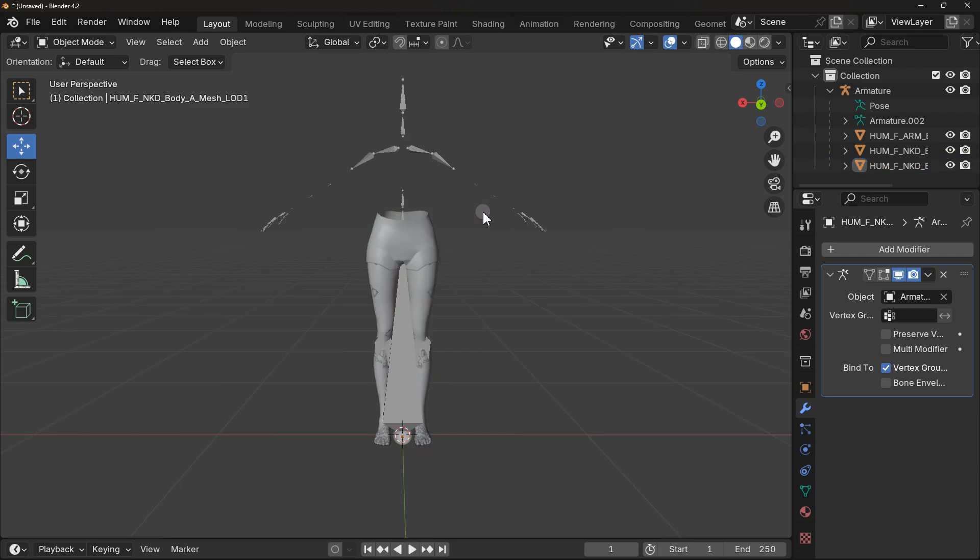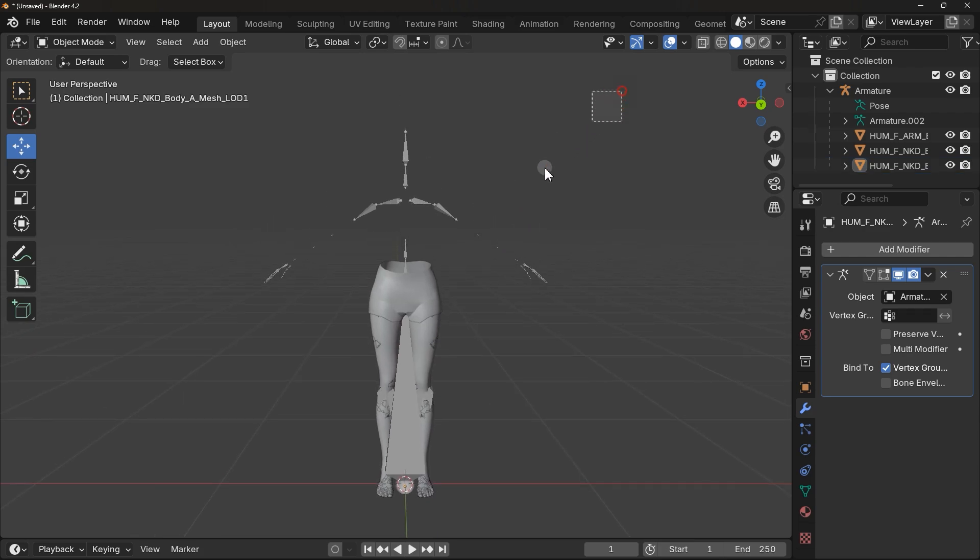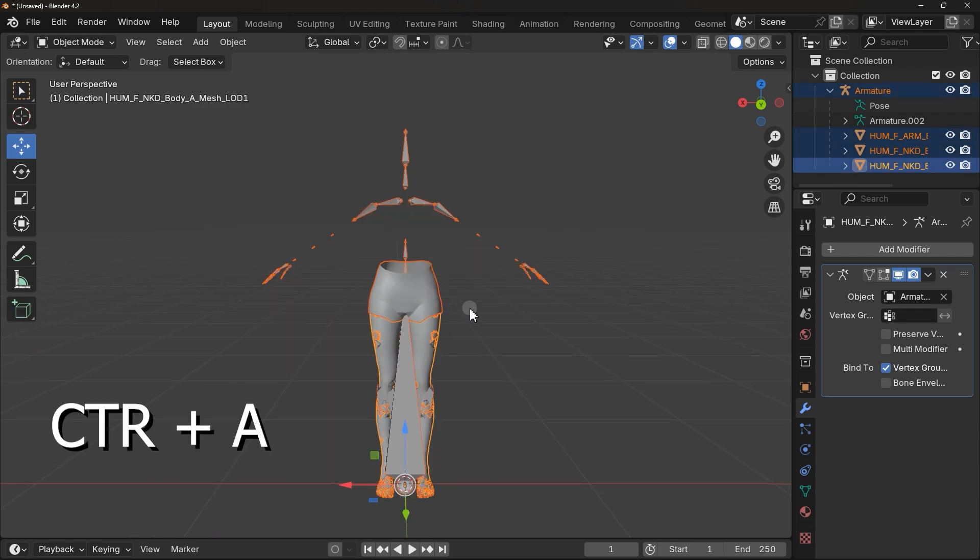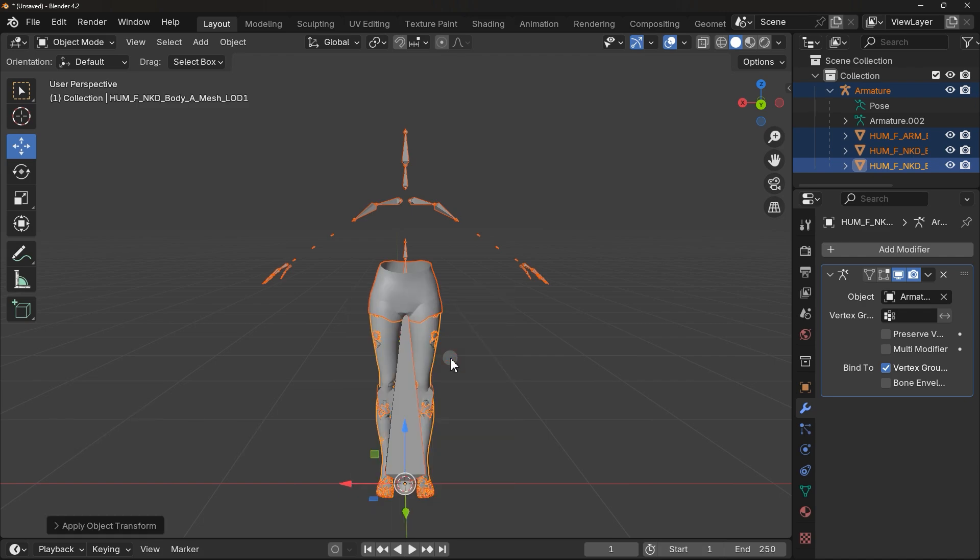After that, select all of these like this and press Ctrl+A, then select this option. Make sure to do this, it's important.